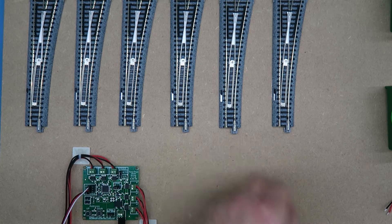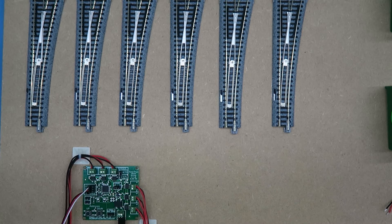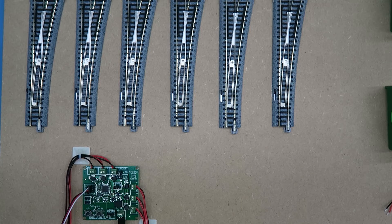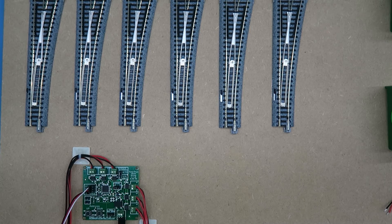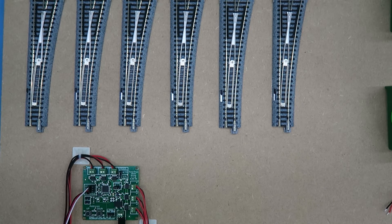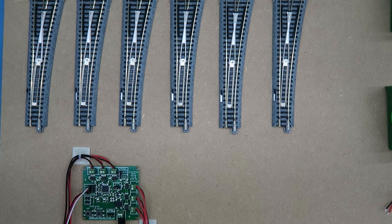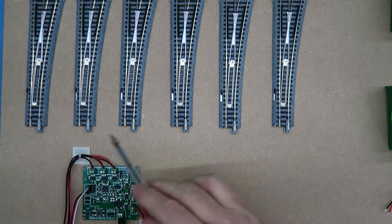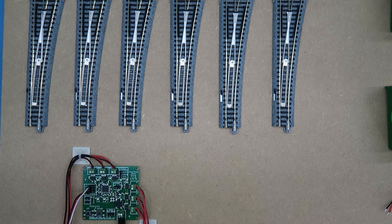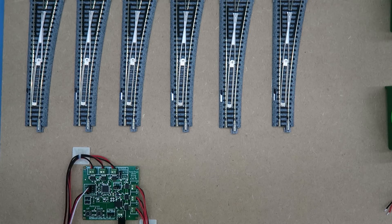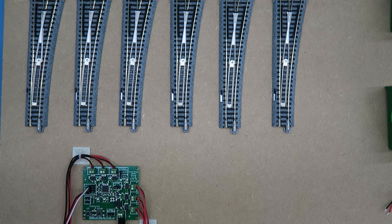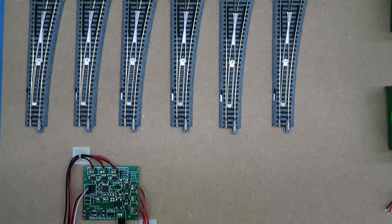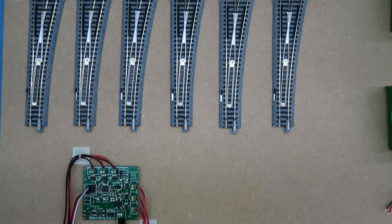Now the board is intelligent in that it will try to reduce the amount of power consumed at any one time. So if you were to try and move all six Kato points at the same time, if you're careful you'll observe that they actually move one at a time in rapid succession.